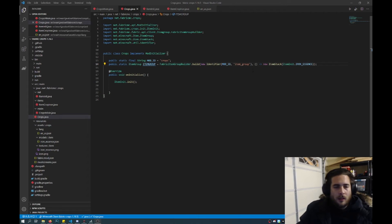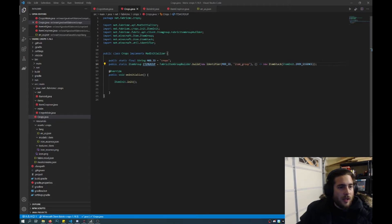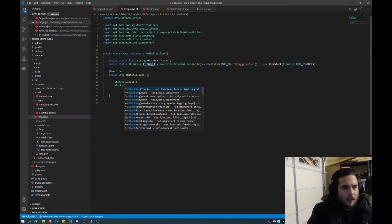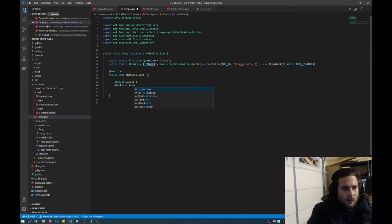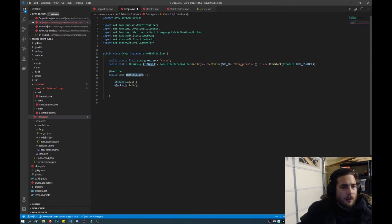Hi everyone. In this video I'm going to show you how to make blocks, crops, and the seeds associated to those items. So first of all I'm going to go back into crops.java, just called block init, and what this is going to be is a separate file and it's going to initiate that file on this function.